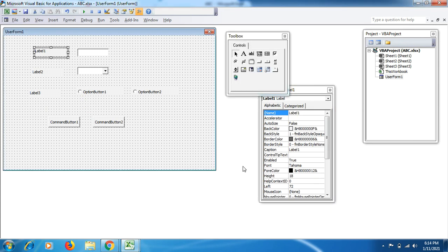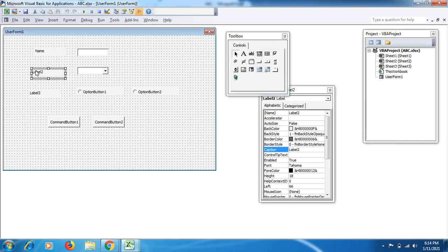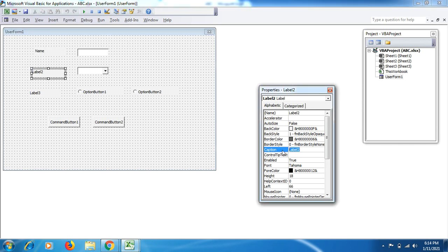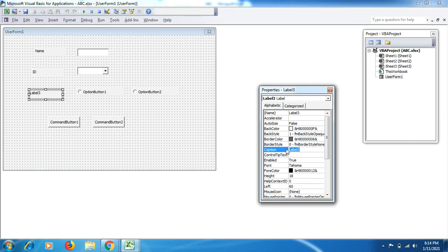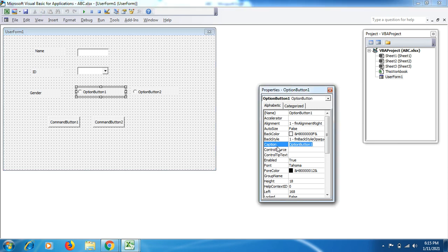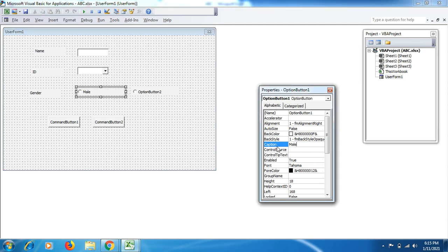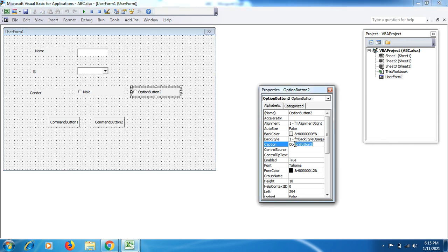Then go to label one, come back to your properties, click on label one caption, change it with Name. The next one is ID and the next one is Gender. Then click on option button one, change it with Male and Female.